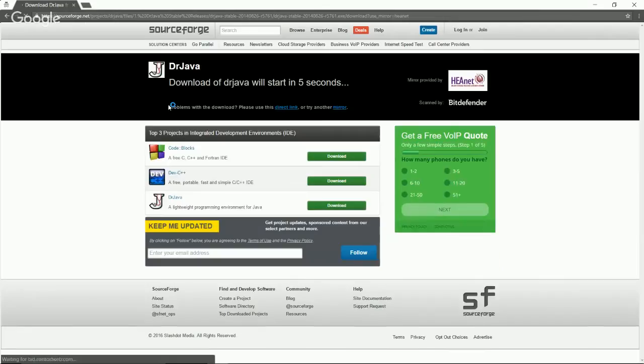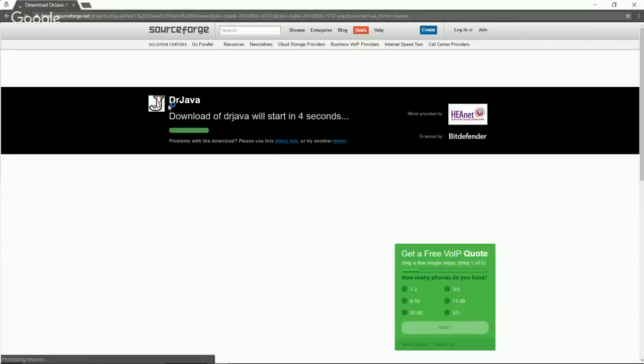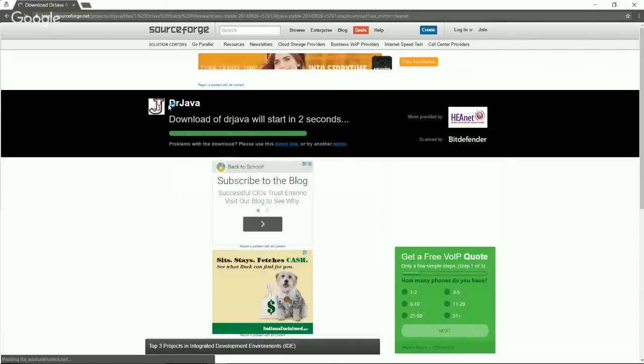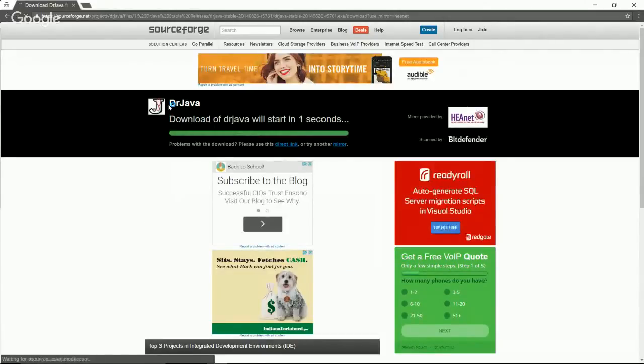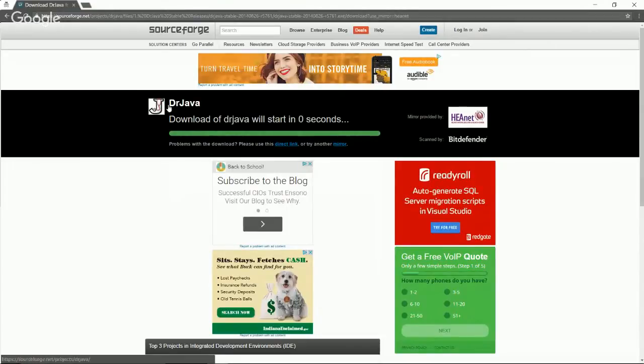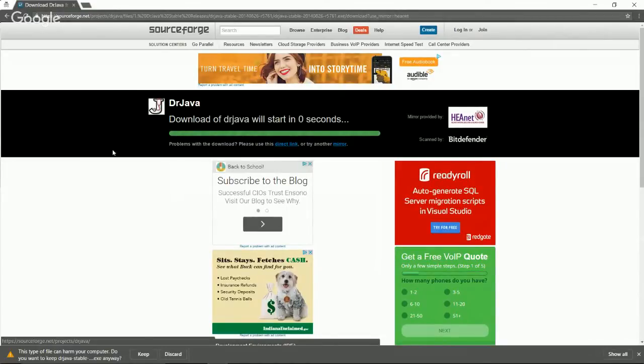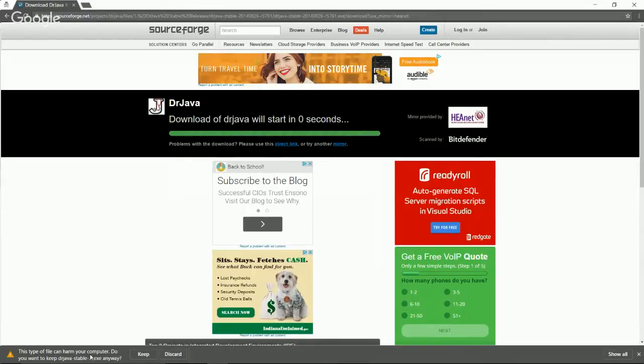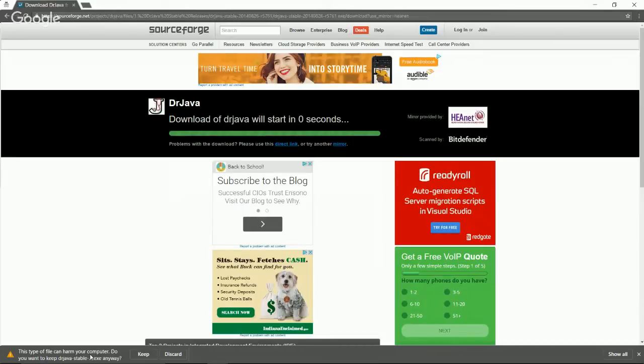It's going to take us to sourceforge.net, which is just a place that we can get a lot of different files. You'll see a lot of sites that have open source programs go through SourceForge. You'll see that there is a dialogue box that popped up. Now I'm using Chrome, and whether you use Mozilla Firefox, Internet Explorer, or even Opera, you may also get prompted that this may contain a harmful file. So you're going to want to go ahead and just say keep, accept, or whatever you might need to do to make sure that you actually download the DrJava file.